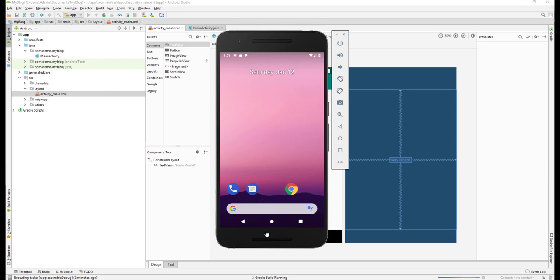Since it's the first time, it may take a bit longer time to build up your app and to get it running, so just hold on.